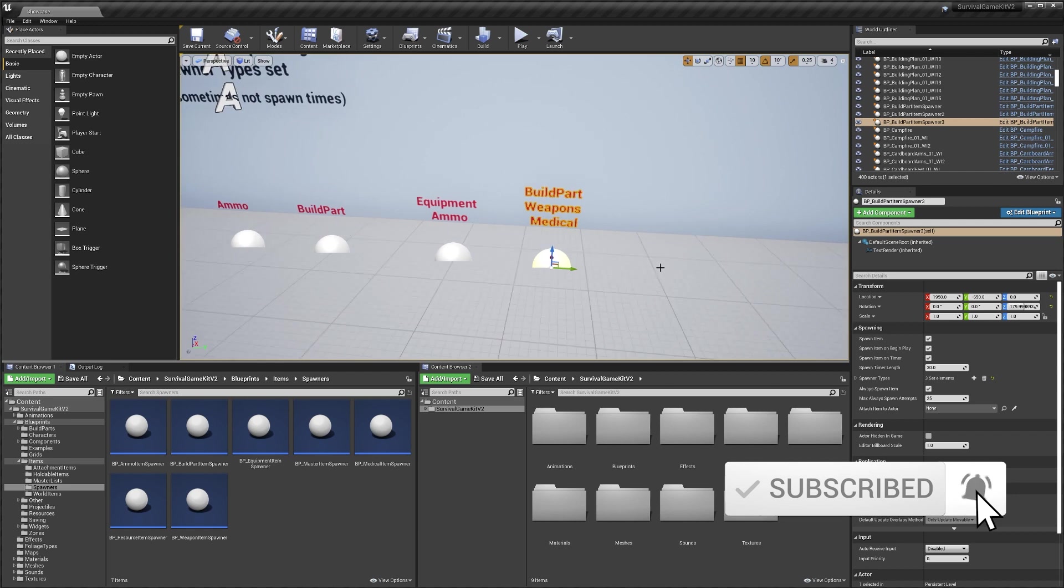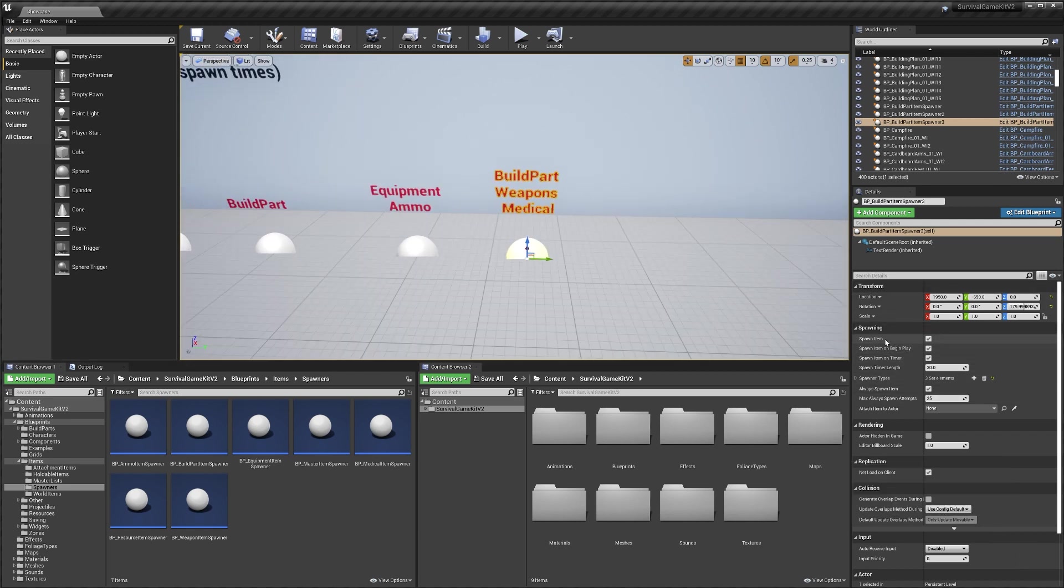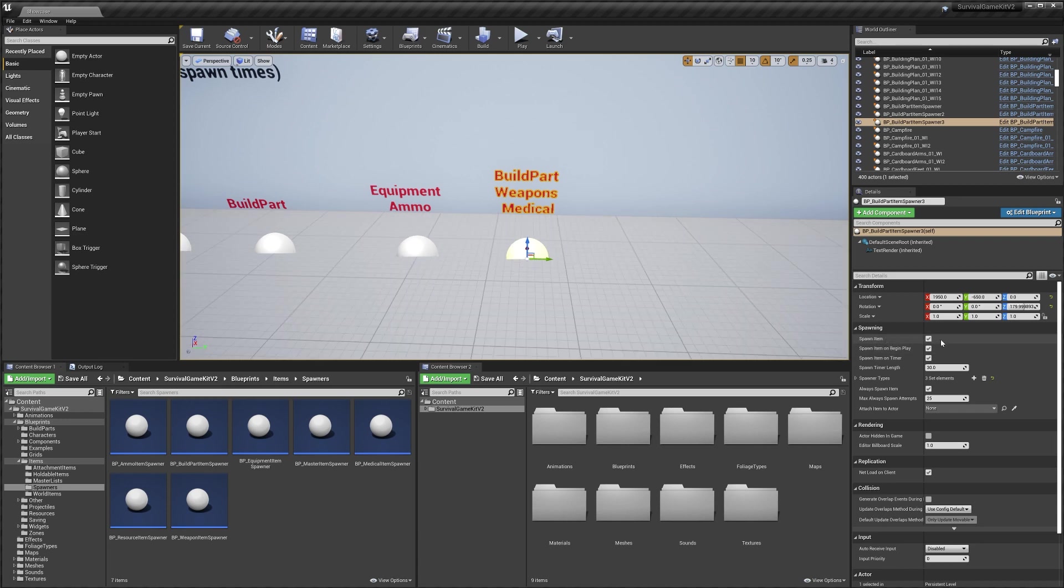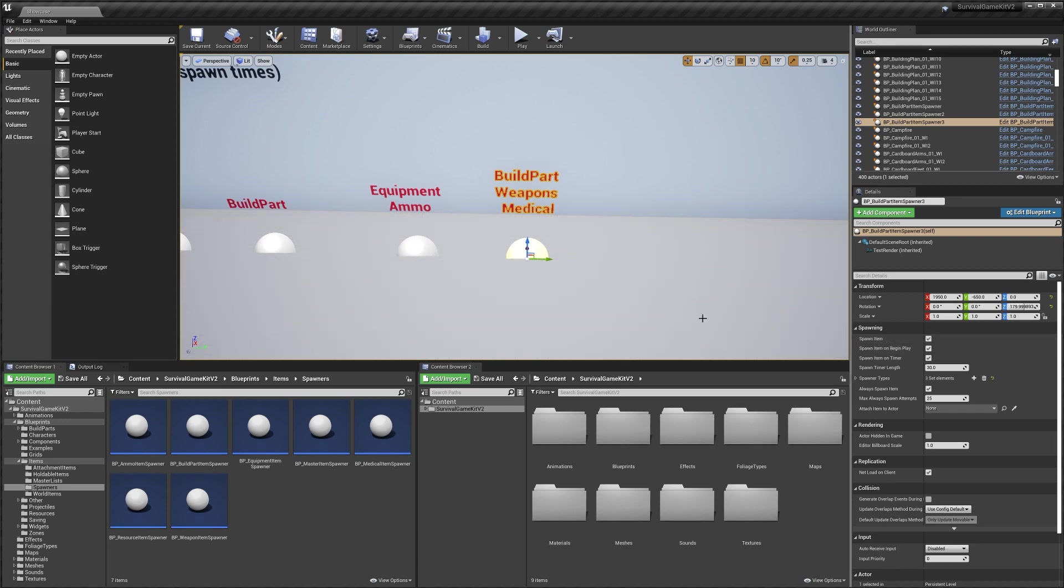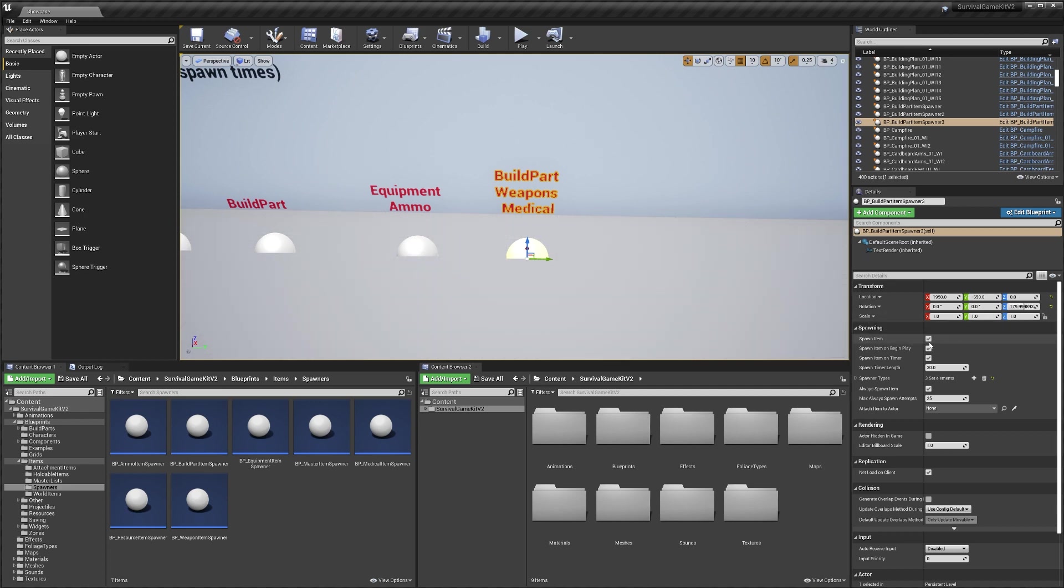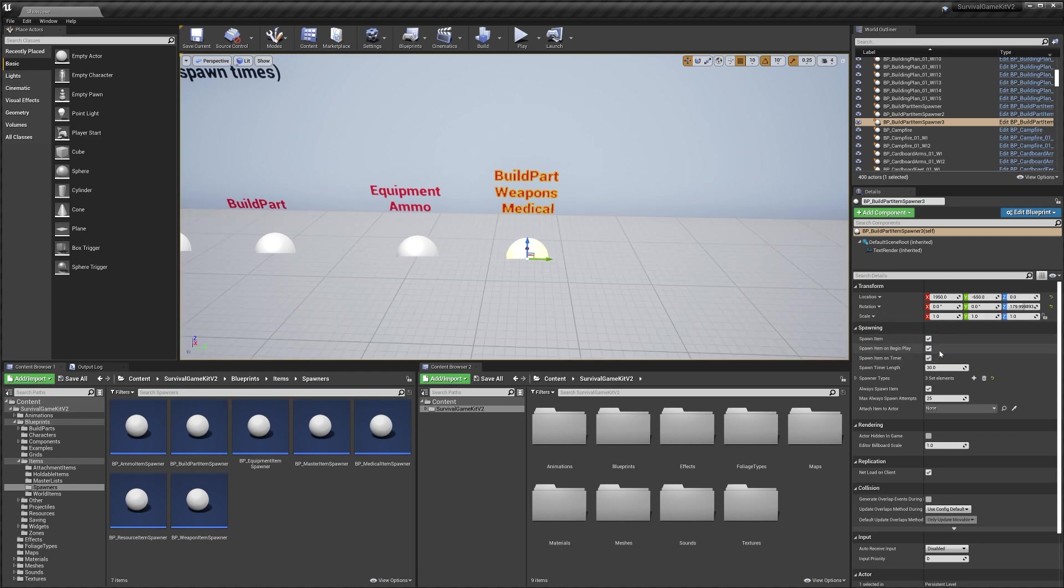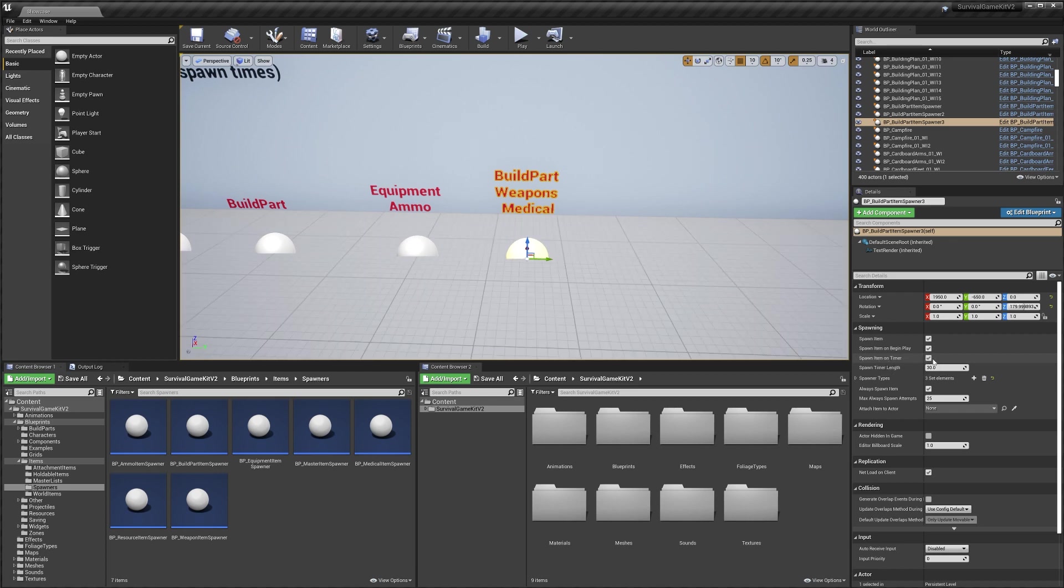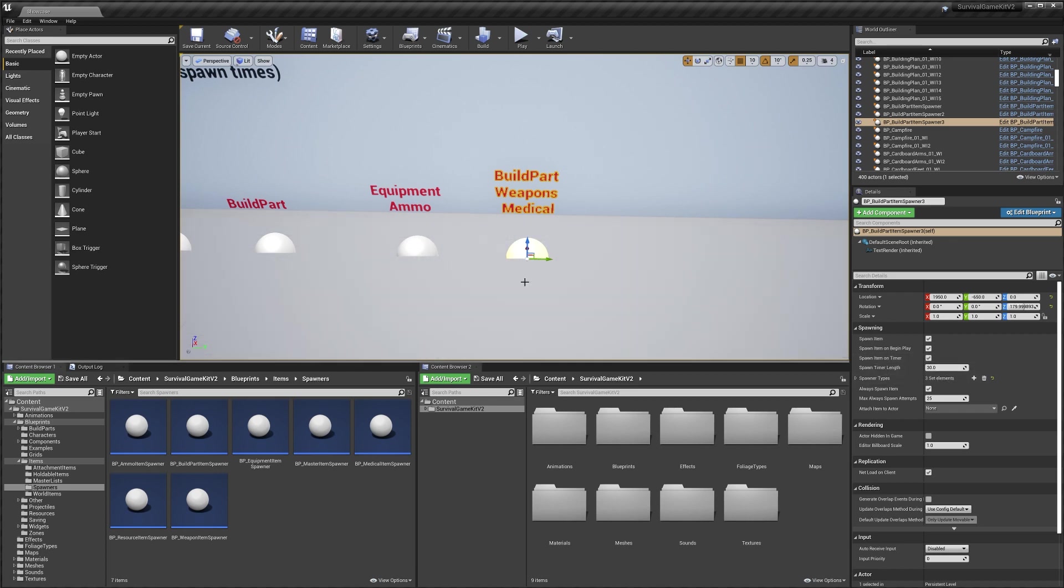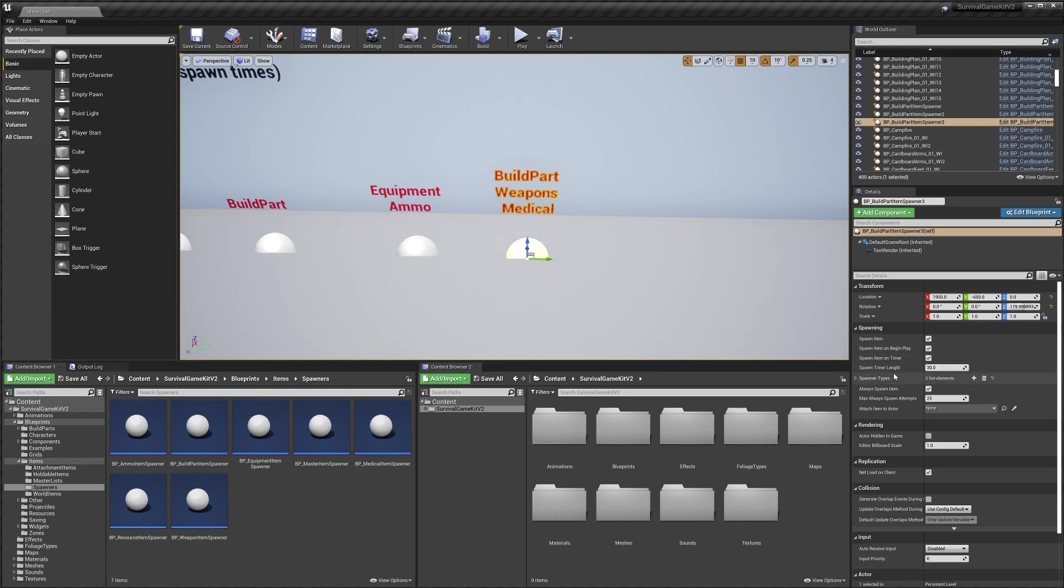If we select one of these we can bring up the settings. The first one is spawn item. If this is true it means the spawner can spawn items. If this is false it won't ever spawn an item. You're going to need to make sure that's ticked on for it to work. Then we've got spawn item on begin play, which means it will spawn an item when the game starts. Then we've got spawn item on timer and the timer length. So every 30 seconds this spawner will attempt to spawn a new item.